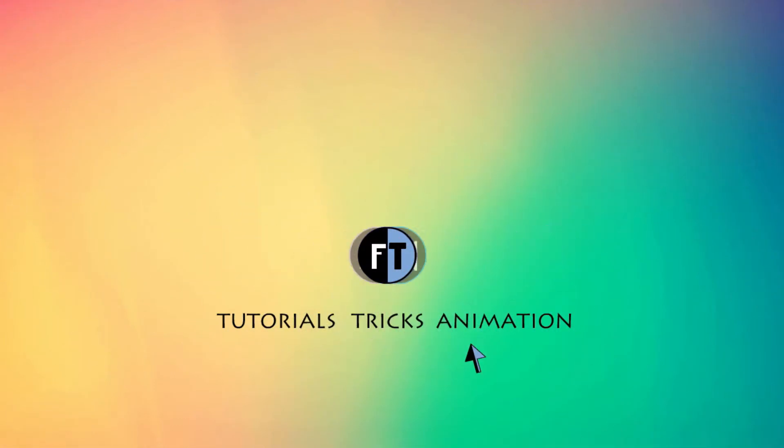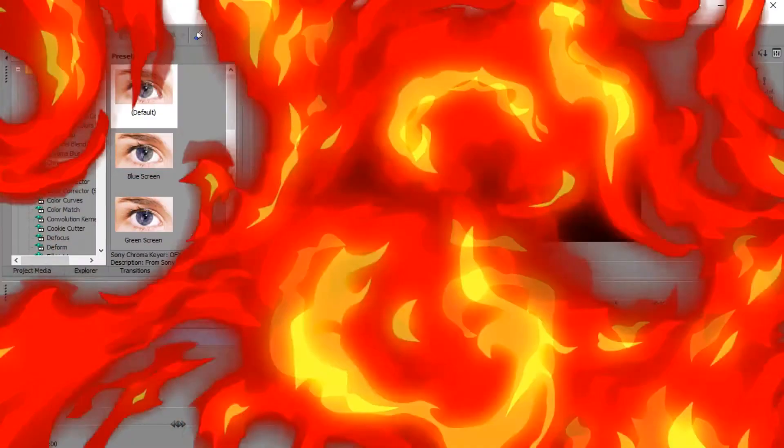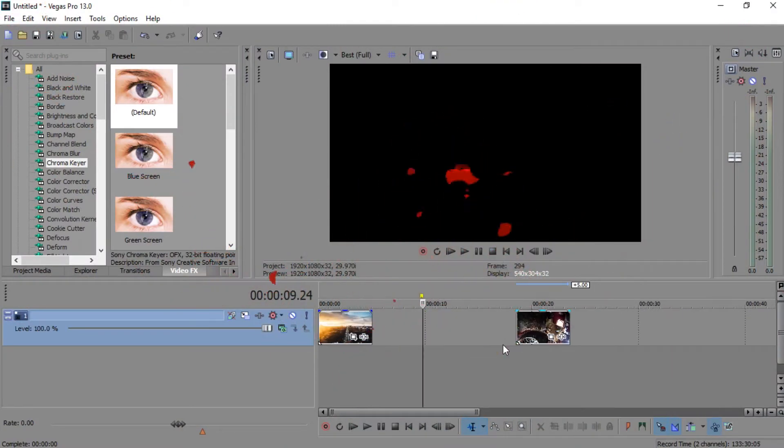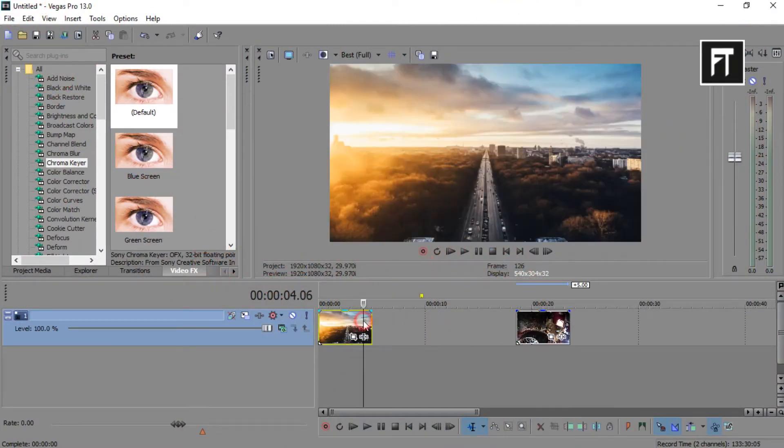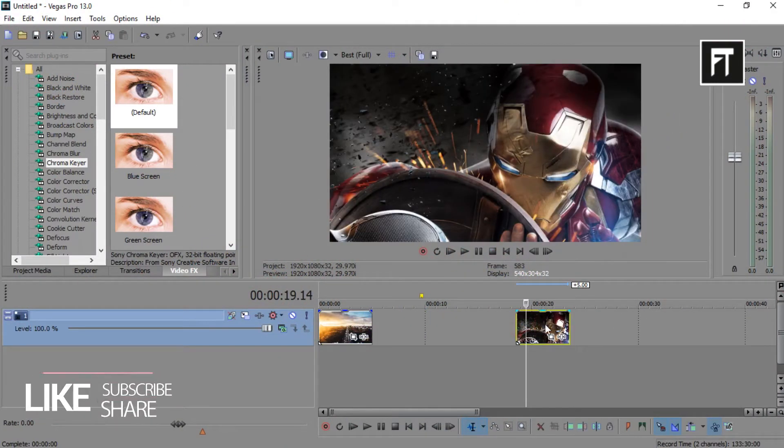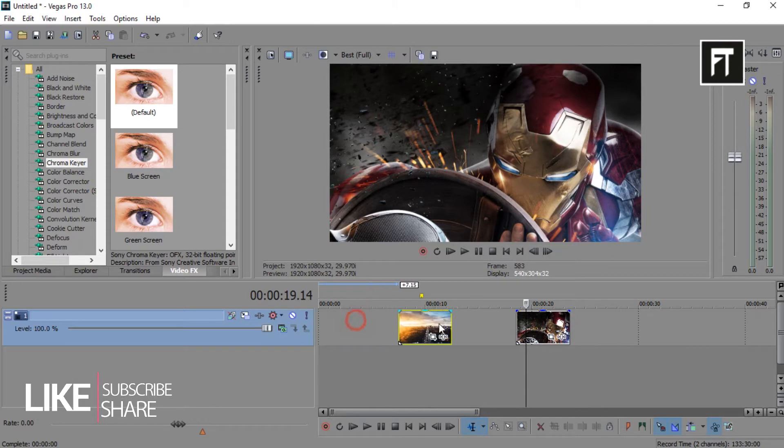Let's start. Open Sony Vegas and import your images. Now bring both images to the timeline close together.